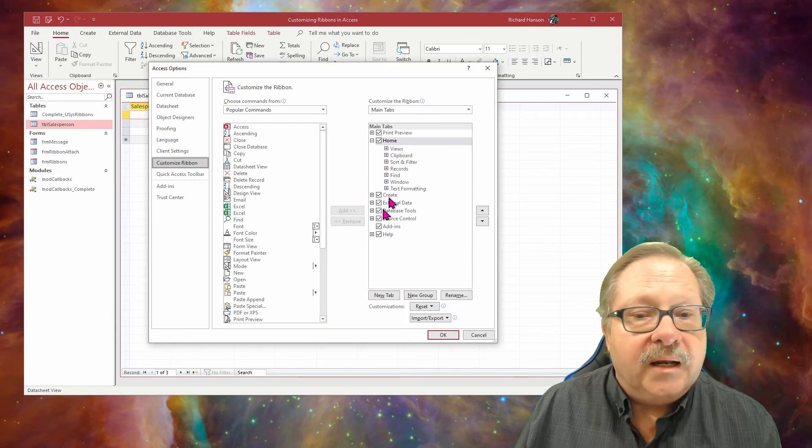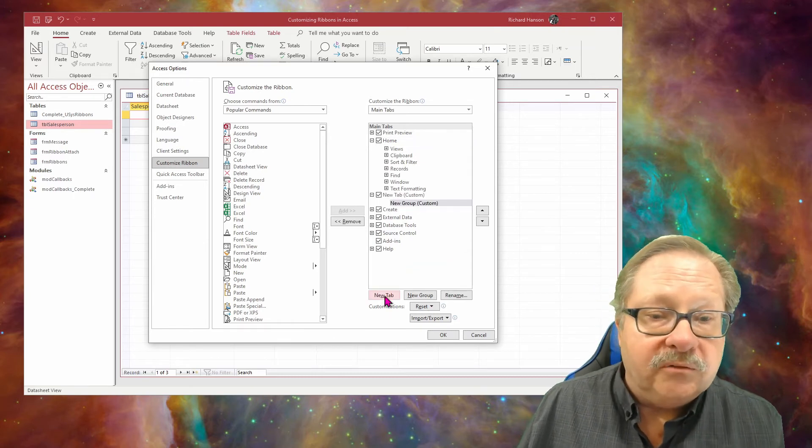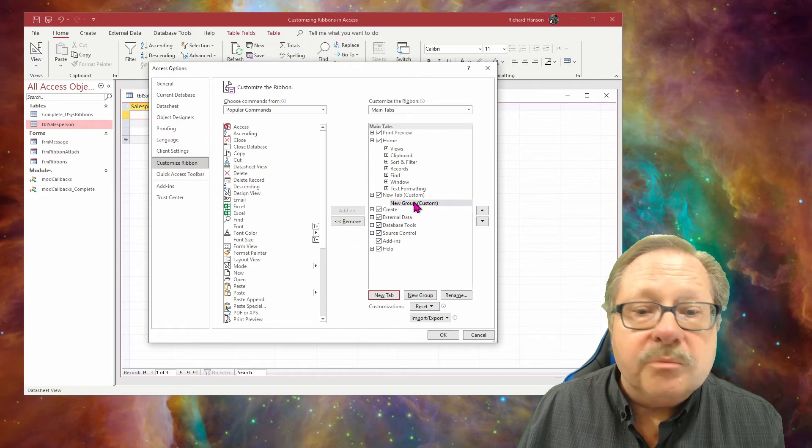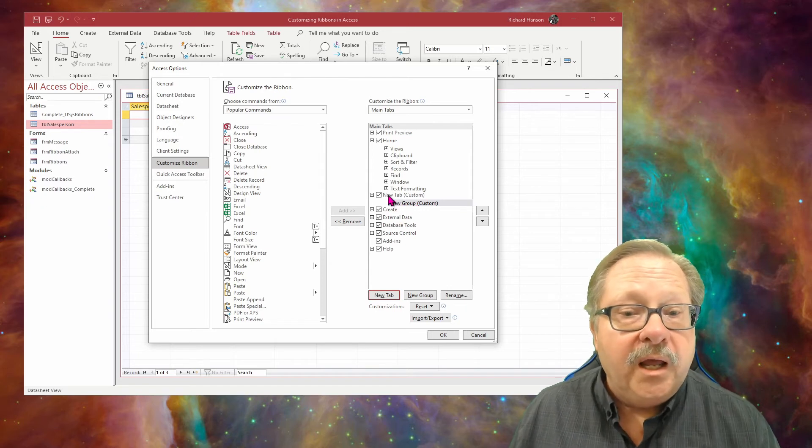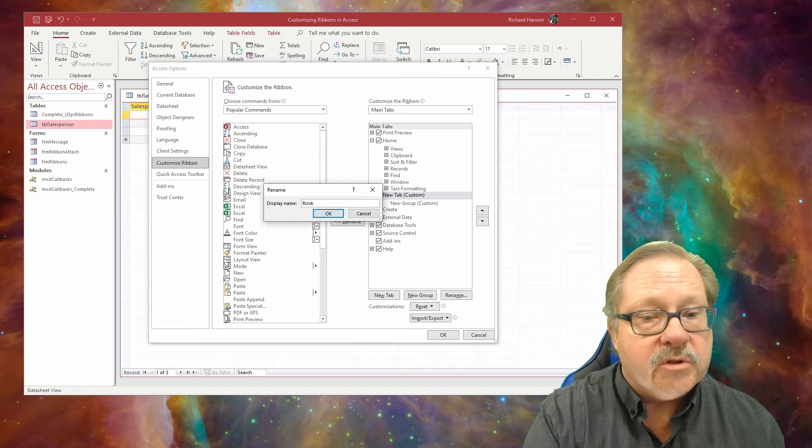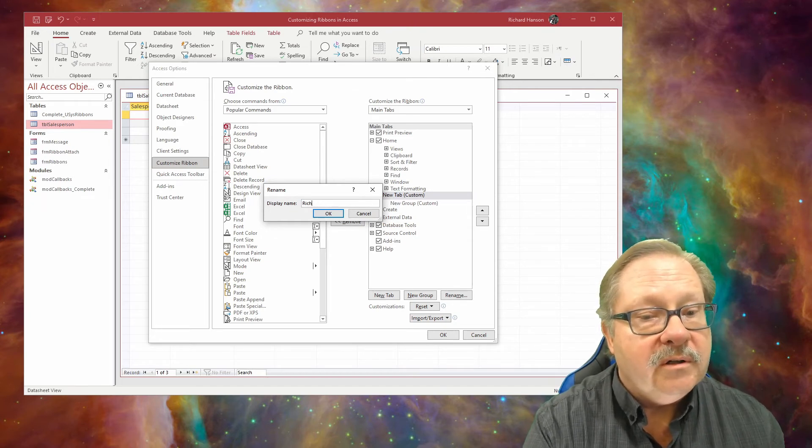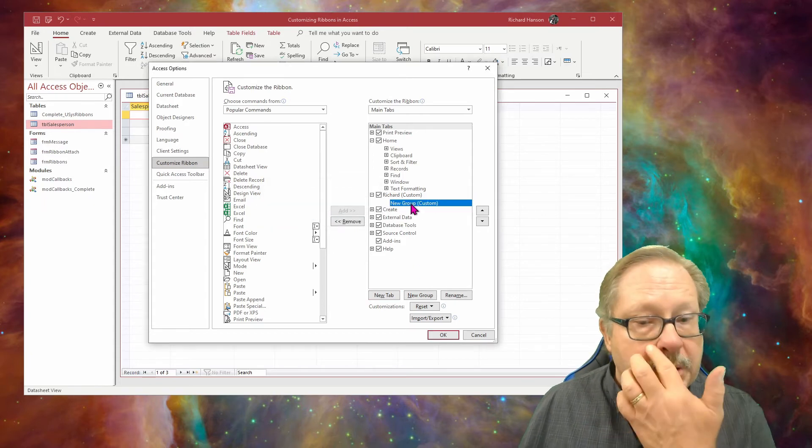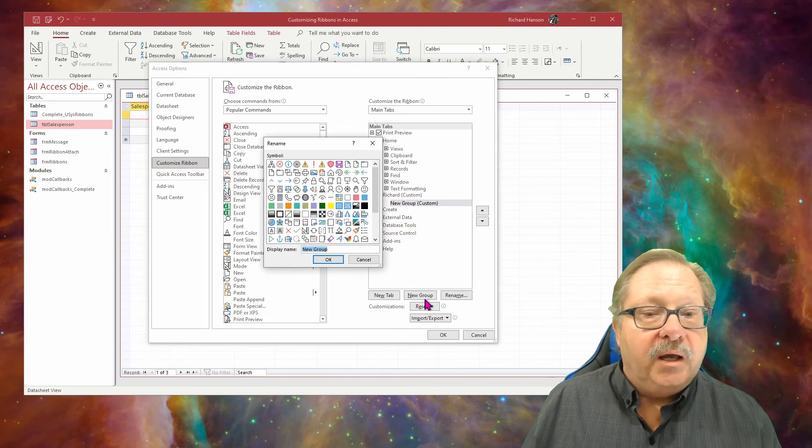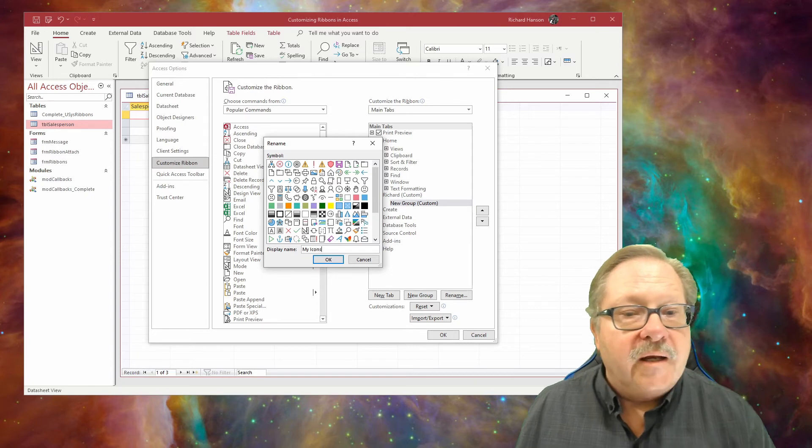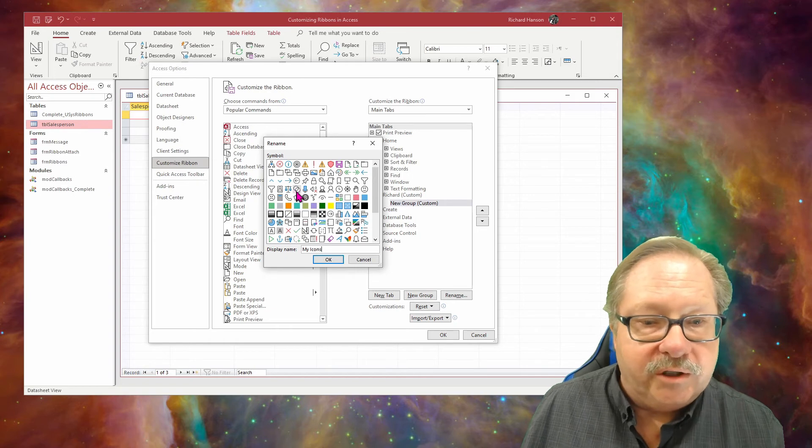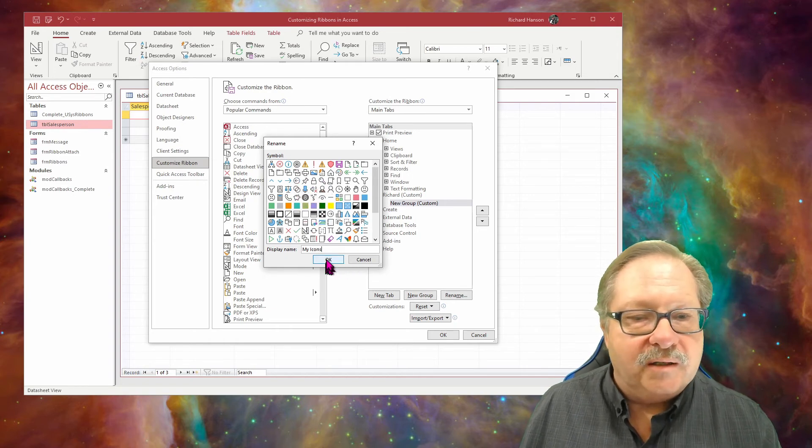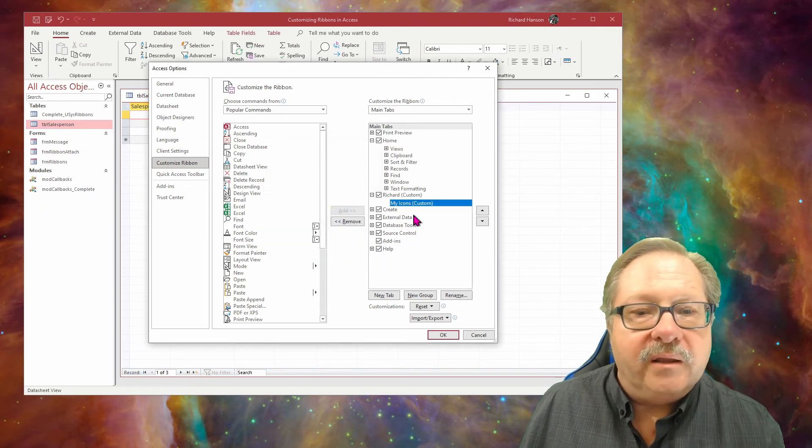I'm going to go back to customize the ribbon. Let's say that I want to create my own new group. I'm going to start at the tab level and create a new tab. Notice it creates a new group at the same time because every tab has to have at least one group. I'm going to go ahead and rename that. I'm going to call this Richard. In the Richard tab, I want to go ahead and rename this one and I'm going to have my icons in it. I can give an icon look to it if I want to. At this point I don't want to put a symbol on it, but you can if you decide to do that later. If I click OK, there's my icons.